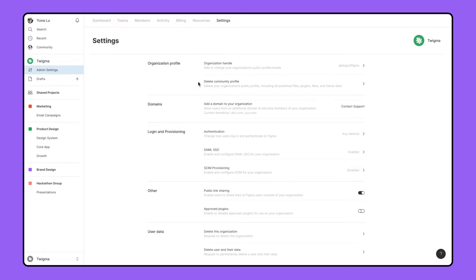If you need to add an additional email domain to your organization, like following an acquisition or to include a subdomain, you can contact our support team to submit a request.